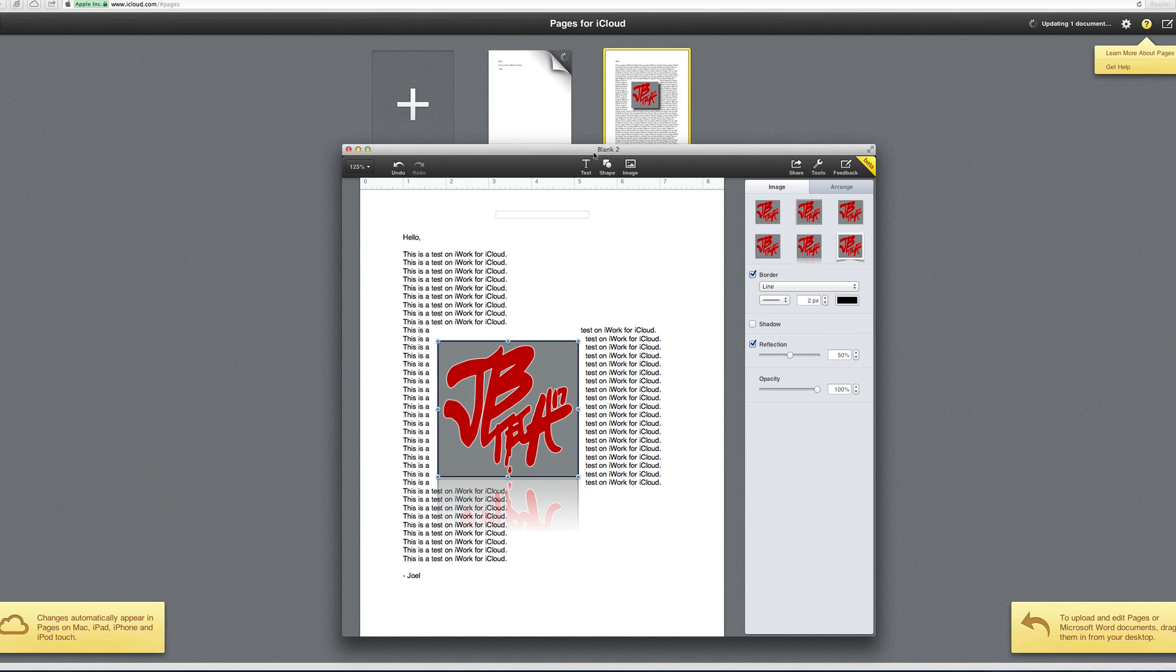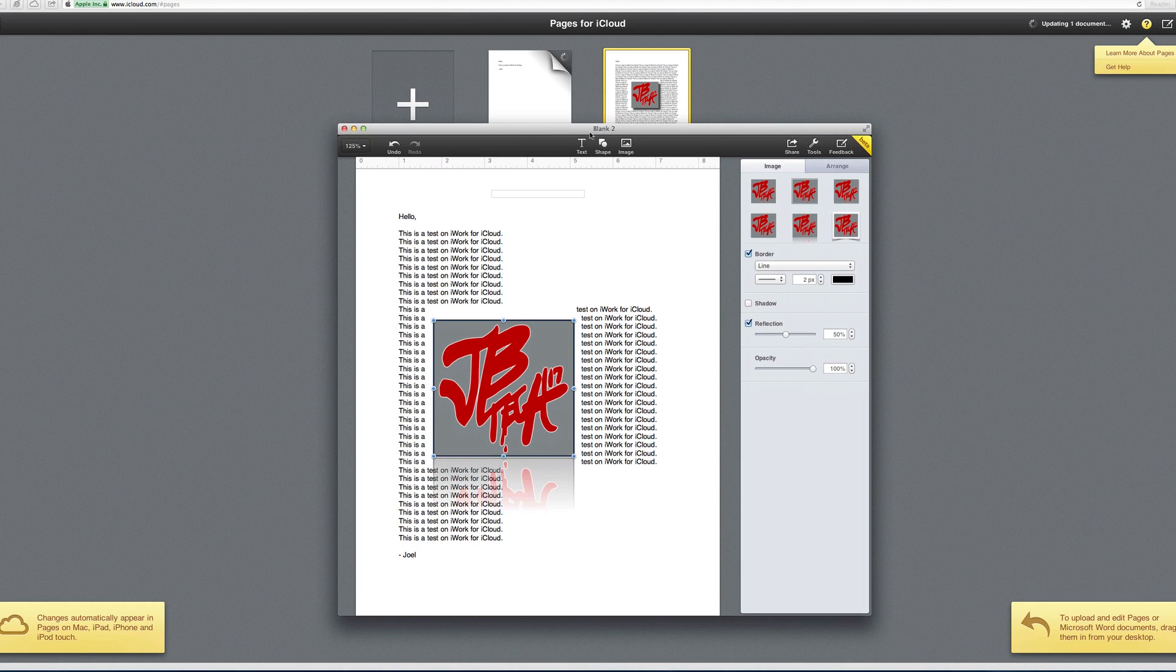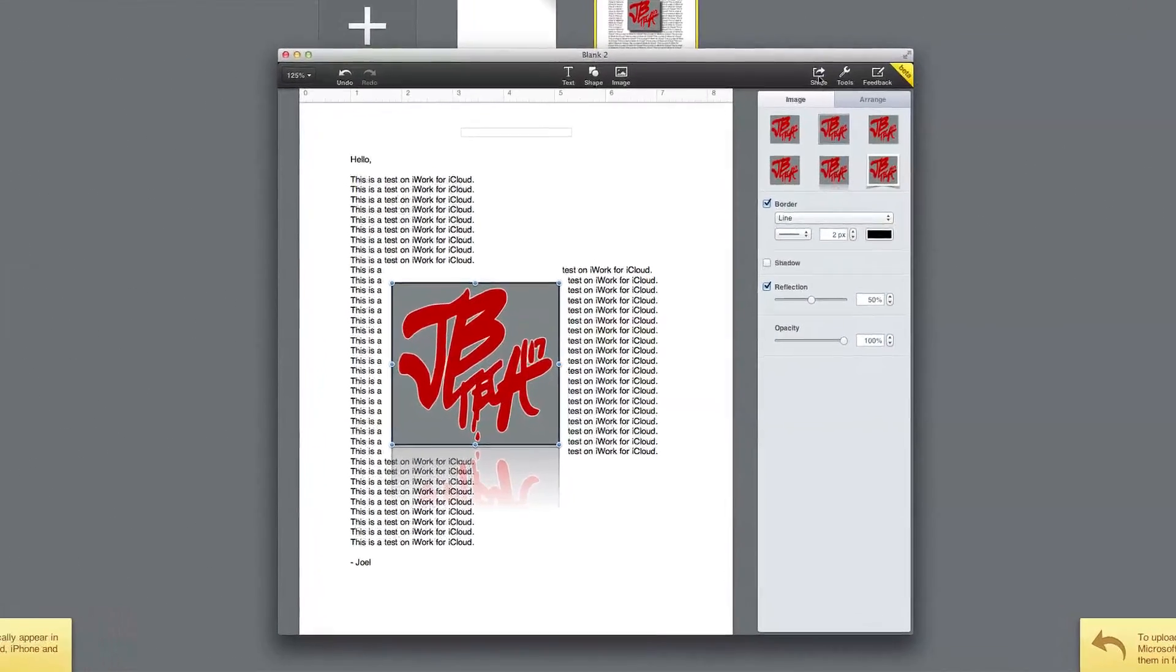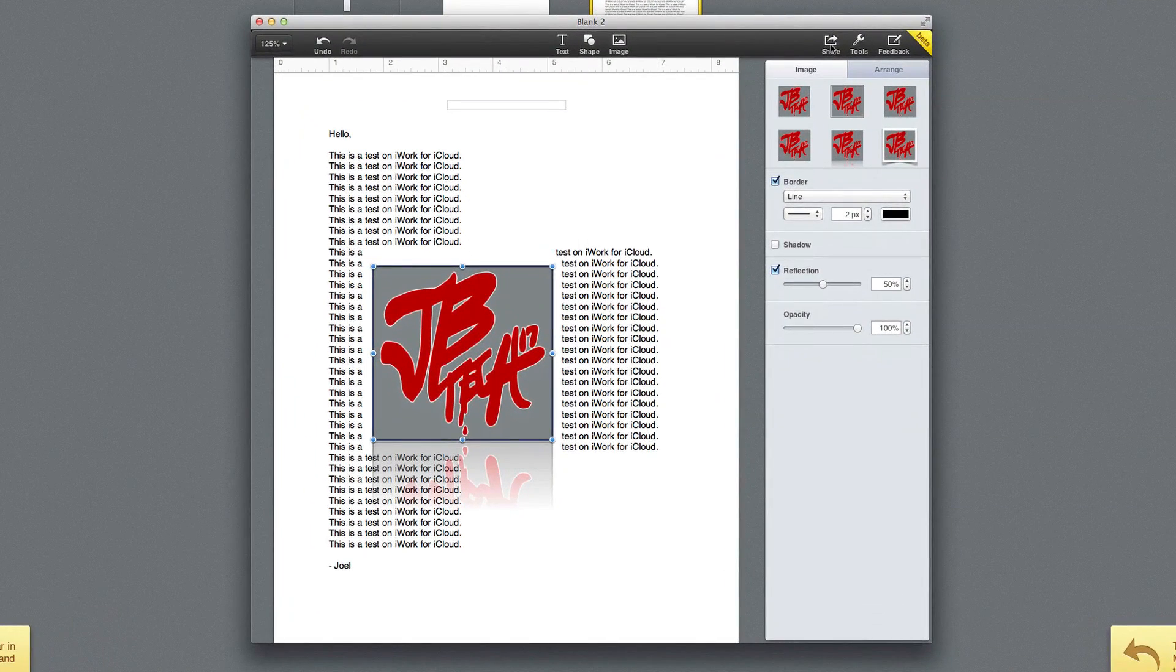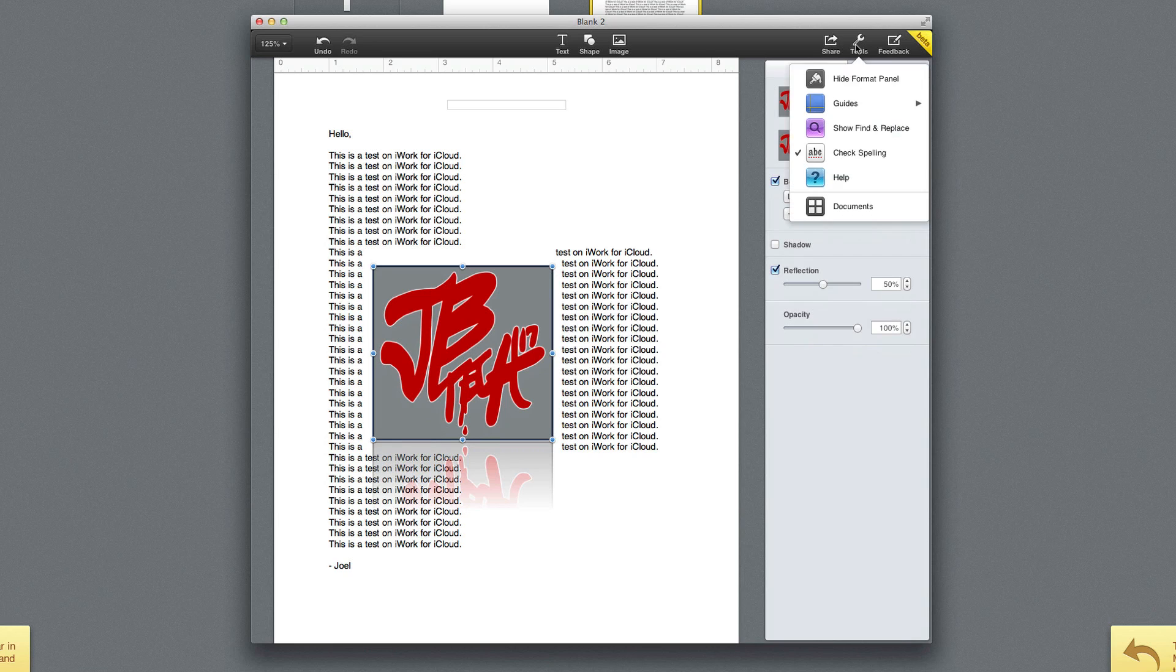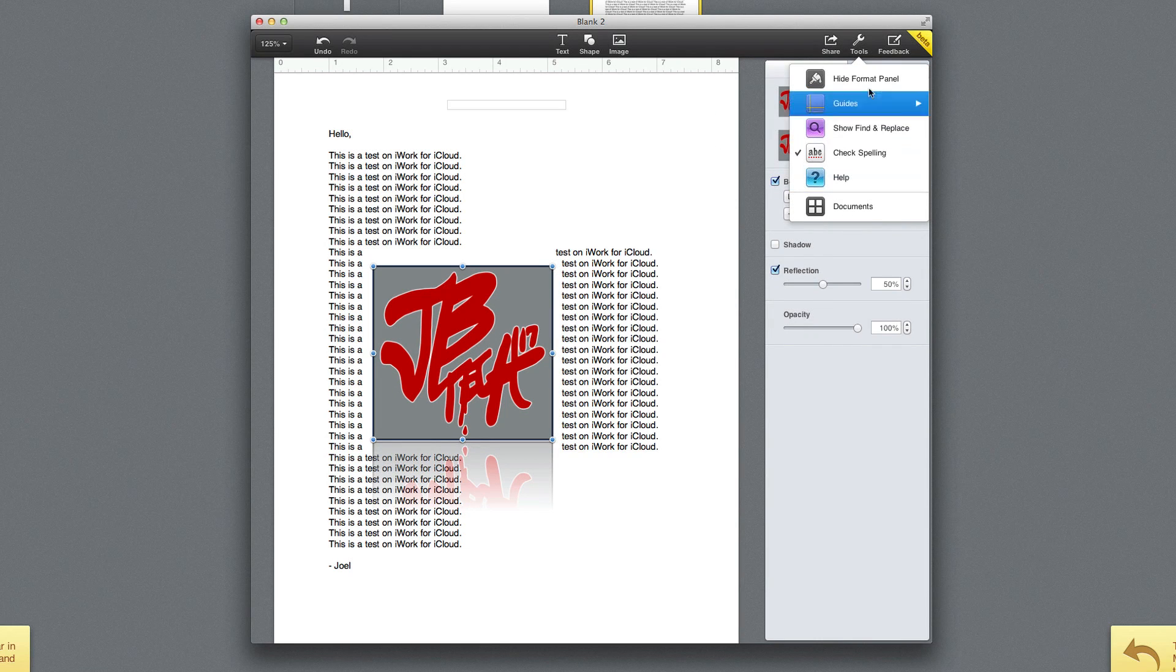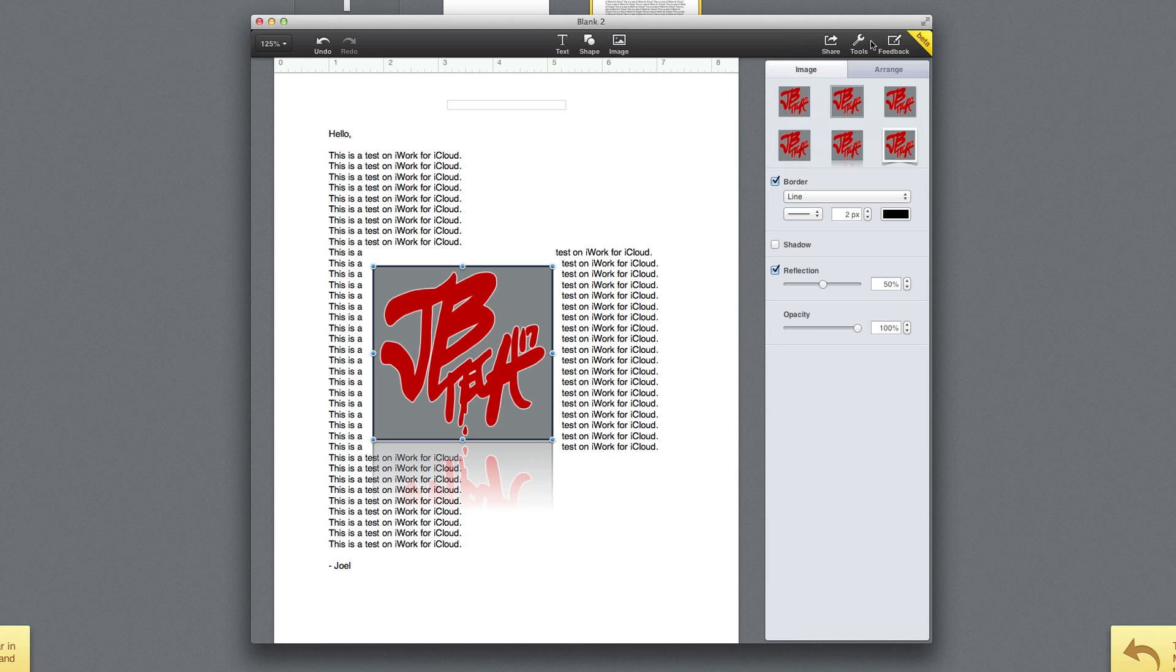So it basically has an auto-save type of thing going on, and I think that is pretty awesome. So if we go up here to the top right of the window where we're working on our document, you're able to share it. You can choose tools here, some little guides and all that stuff, and you can throw some feedback as well.